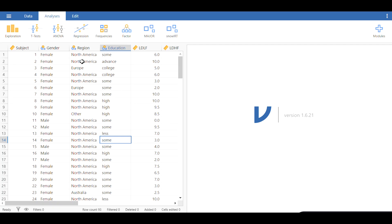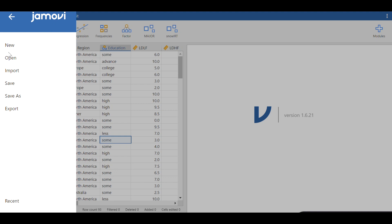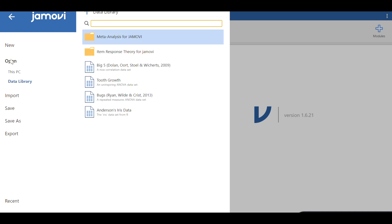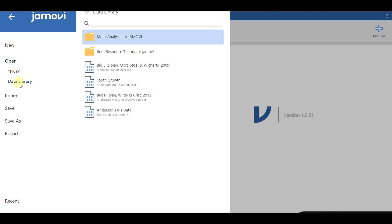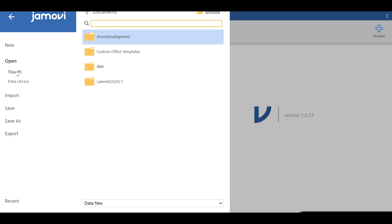So the data that I'm going to use is part of the Jamovi datasets, and you can find that from this menu, which is represented by three bars in this corner. You can click on this and click on open, then click on either this PC or data library.